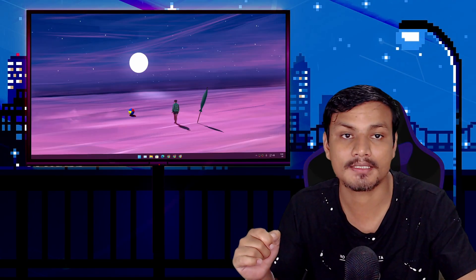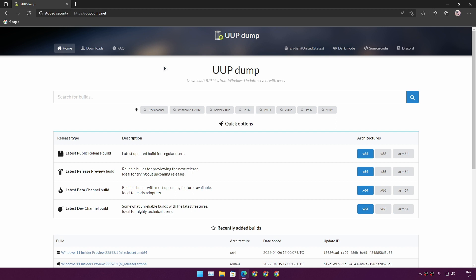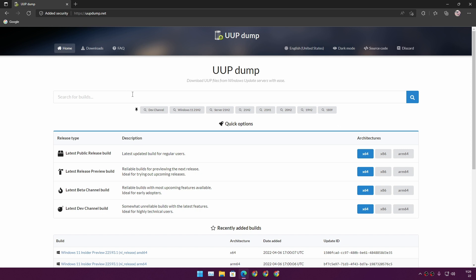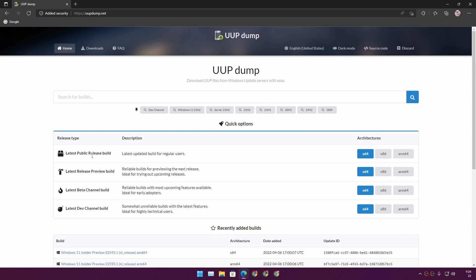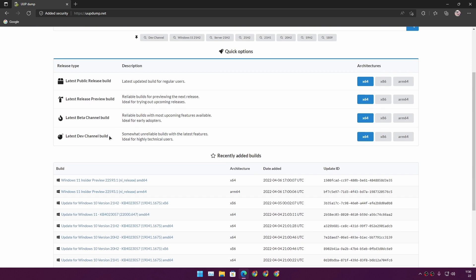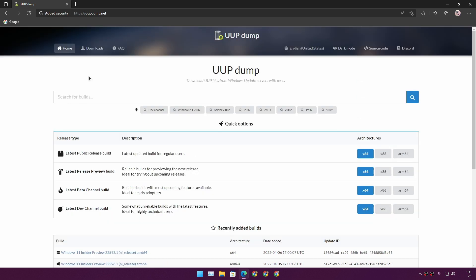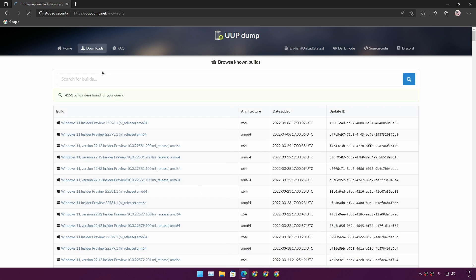Now for the second method, using the UUP Dump website (uupdump.net), which I'll also link in the description. From here you can choose which build you want to download. As of now, Windows 11 22H2 is available on dev builds only. If you're watching in the future, it may also be available for beta and the final public release build. To get a Windows 11 22H2 ISO file now, download the latest dev channel build — go to the Downloads section and click on it.